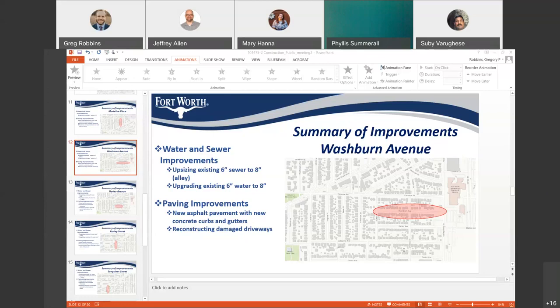Someone asked: when you say fixing sidewalks, does that include cracks in the sidewalk? Yes, it includes sidewalks that are cracked and broken, pushed up, or have fallen. It's not just sealing cracks — we'll be replacing the entire concrete panel for the sidewalks.